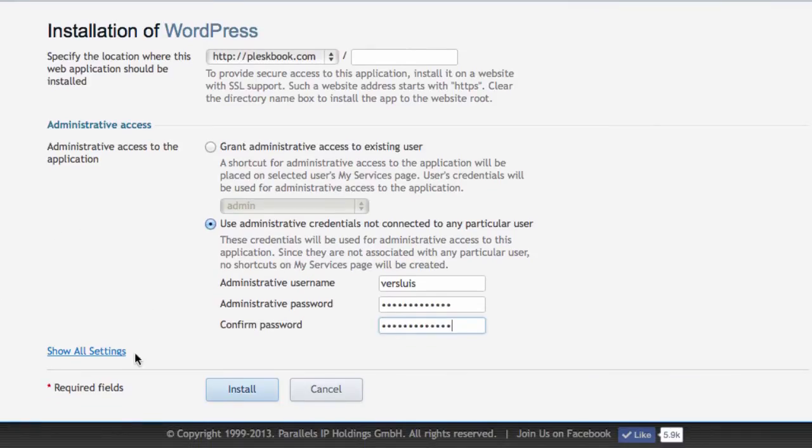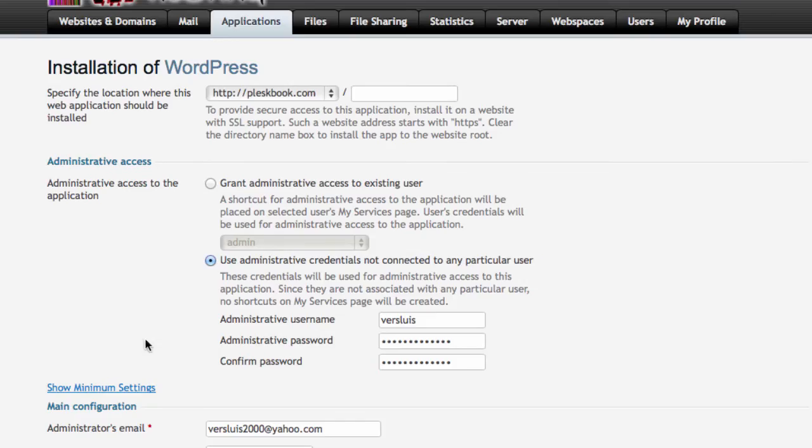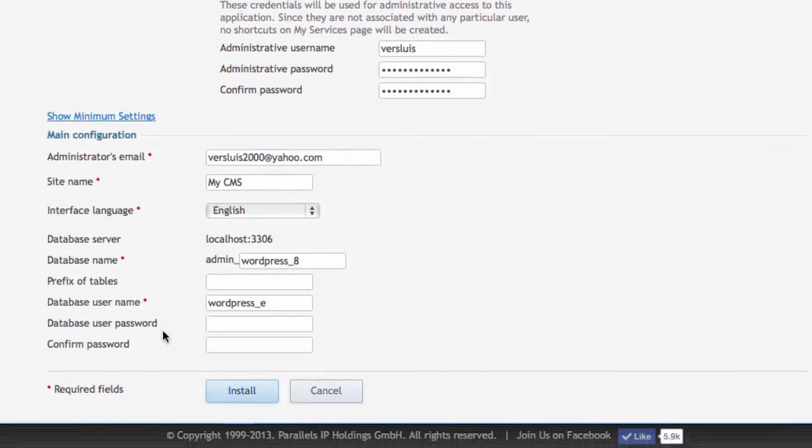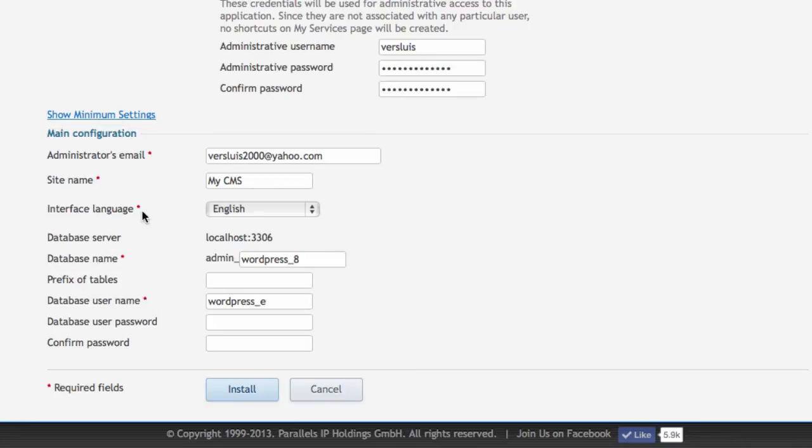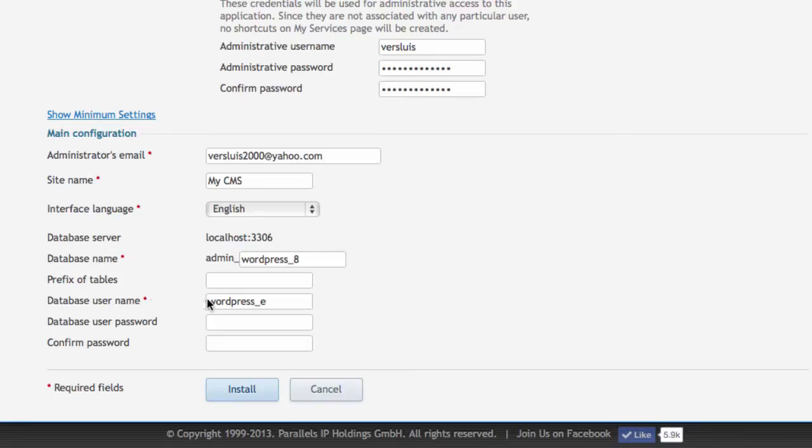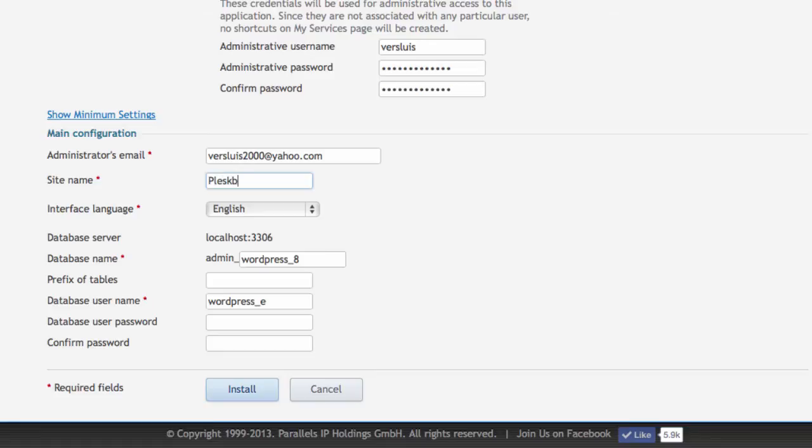And I'm also going to open the show all settings dialog down here. And the important thing here is that you can specify what your database name and database username look like. So you can also specify what the site name is. I'm just going to say this is Pleskbook.com. This is for a book about Plesk I'm writing, by the way.